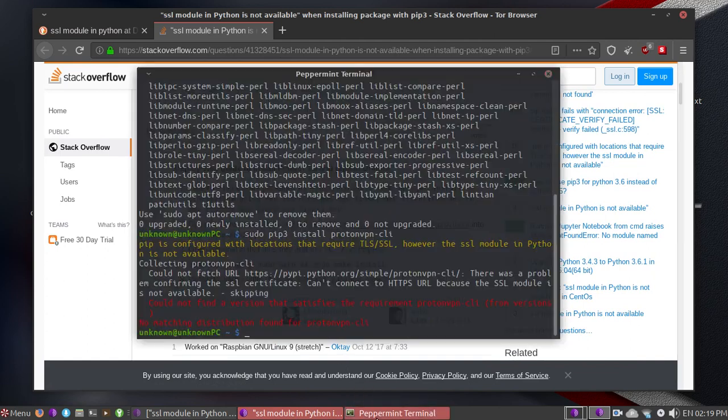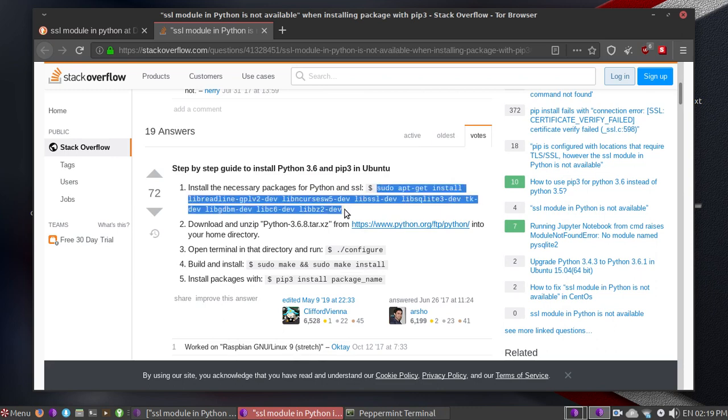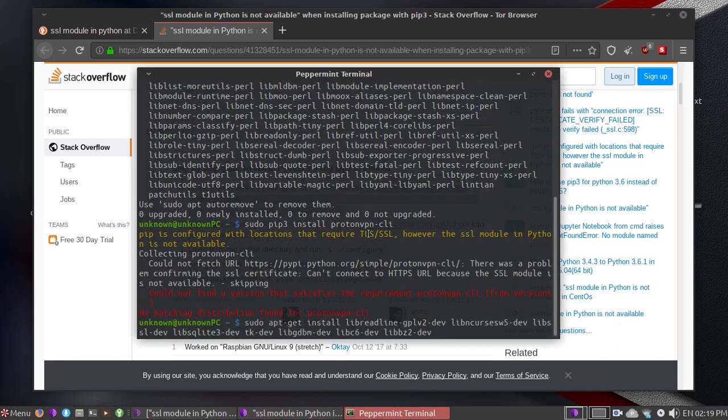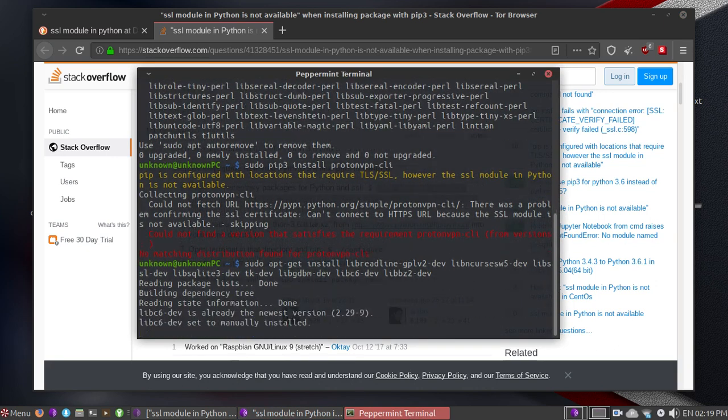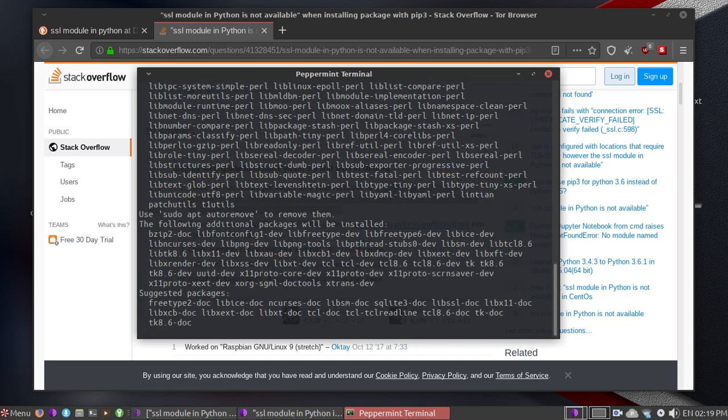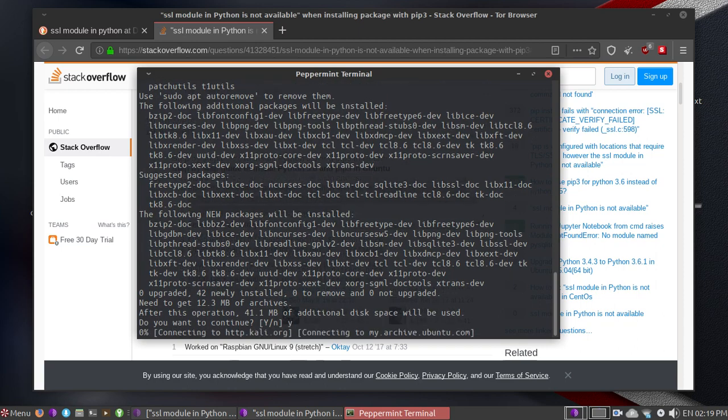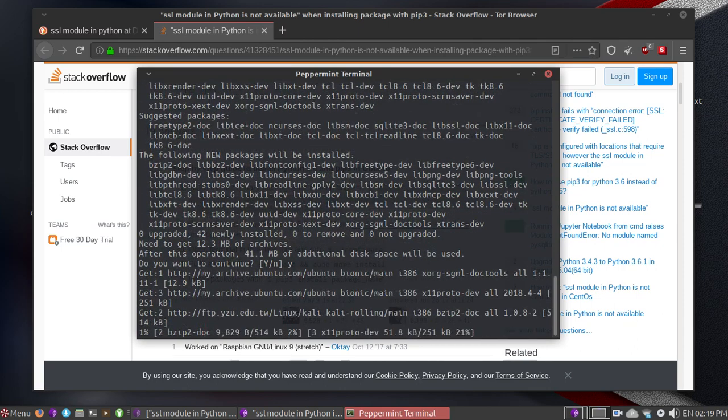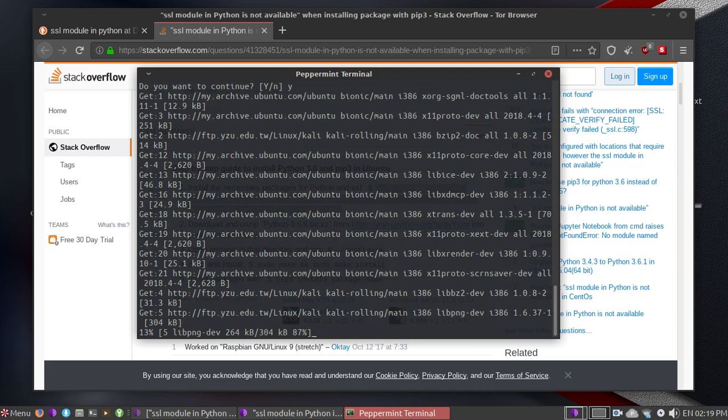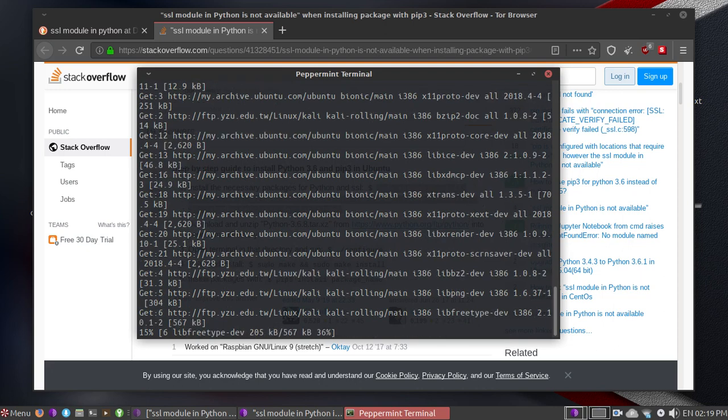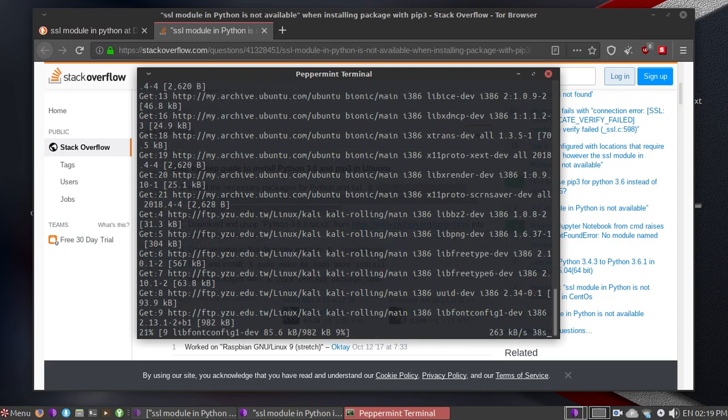I haven't tried it yet so let's try it first. Install the necessary packages for Python and SSL. Let's copy this and let it run for a while. It's pretty fast but I'm going to skip this.